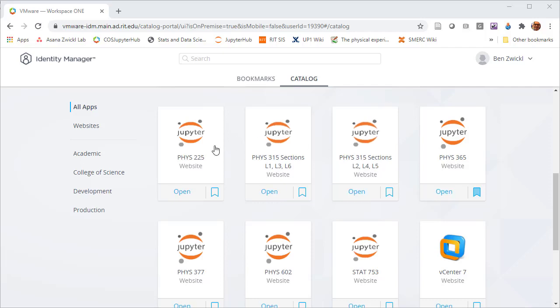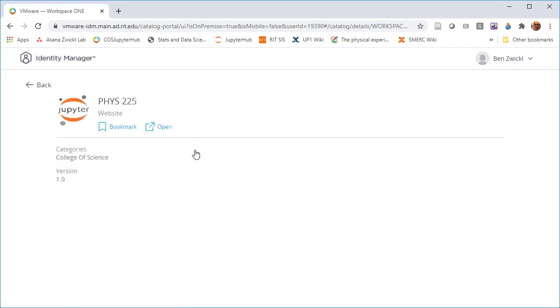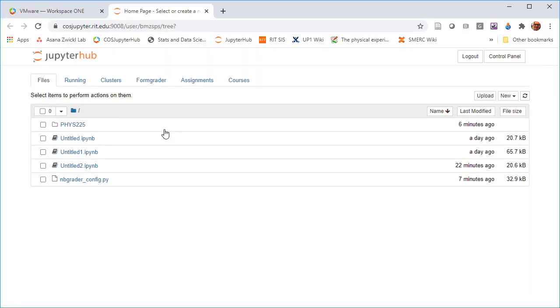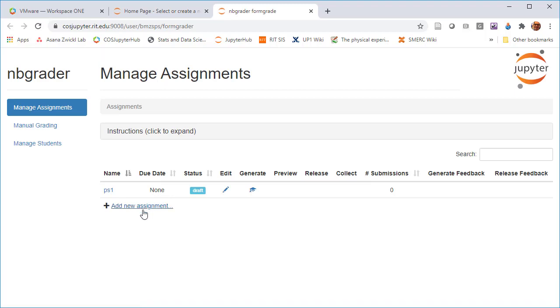Welcome back. Next, what I'm going to show you how to do is to work with the assignments. So if I open the course that I'm actually developing right now, FIS 225, I go to Form Grader, which is where you see all of the assignments as an instructor. So as an instructor, you use this Form Grader tab.